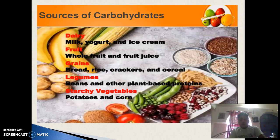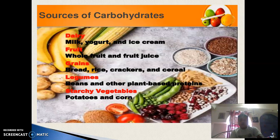In everyday life, we take different food items, and if you see, all food items contain carbohydrates. For example, in dairy — milk, yogurt, ice cream — all contain carbohydrates. Fruits and vegetables contain carbohydrates. Grains and legumes all contain carbohydrates.